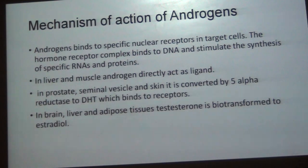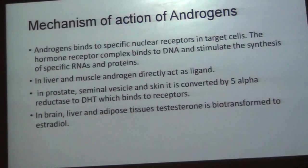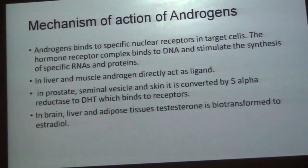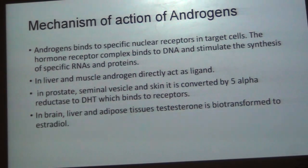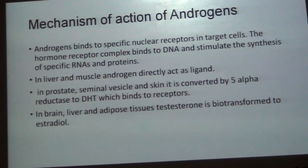Mechanism of action of androgens is similar to estrogen. Androgens bind to specific nuclear receptors in target cells; the hormone-receptor complex then binds to DNA and stimulates synthesis of specific RNAs and proteins. In liver and muscle, androgen directly acts as a ligand. In the prostate, seminal vesicle, and skin, it is converted by 5-alpha-reductase to DHT, which then binds to the DNA receptor. In brain, liver, and adipose tissues, testosterone is first biotransformed to estradiol, and then acts on target cells.